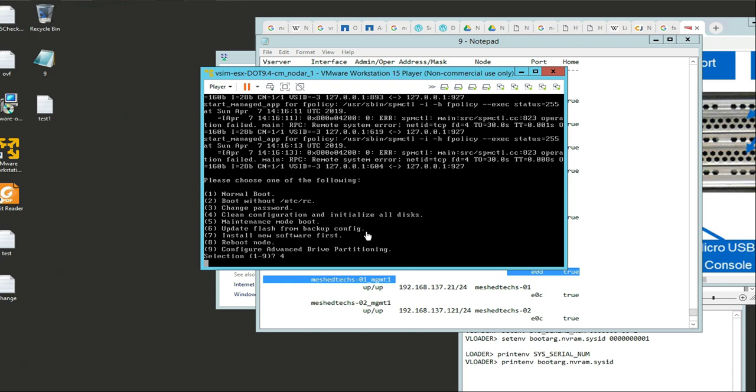Every time your NetApp starts up, it's going to present that Control C option to you. You have the option any time of doing a clean installation and clean configuration. If you don't hit Control C, it just goes into your normal boot sequence, whatever you set up before. So basically if you made a mistake on your simulator, you just have to keep hitting Control C until you get to this point where you can do a clean configuration and initialization of all disks.